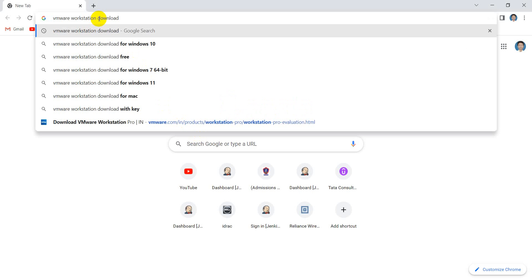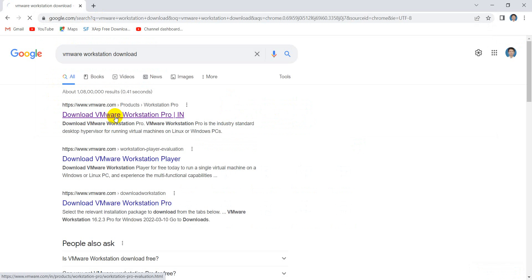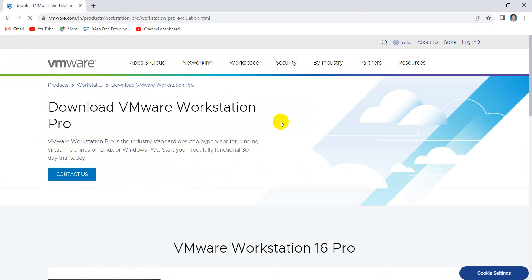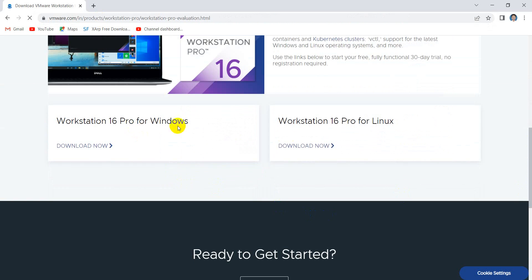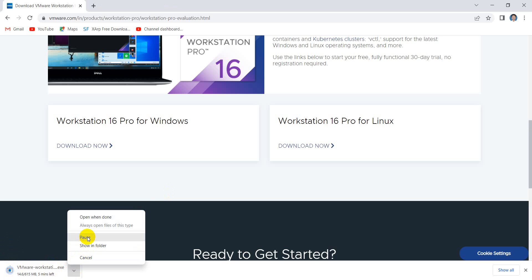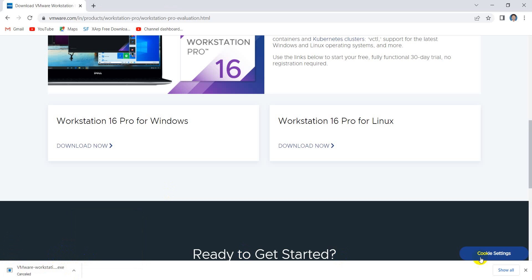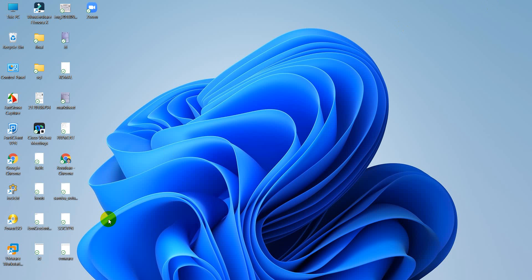Go to Chrome and type 'VMware Workstation download'. This will take you directly to the VMware portal. Scroll down — there are two options, one for Windows and one for Linux. Click on 'Download Now' and it will start downloading. I am cancelling because I have already downloaded and installed VMware Workstation.